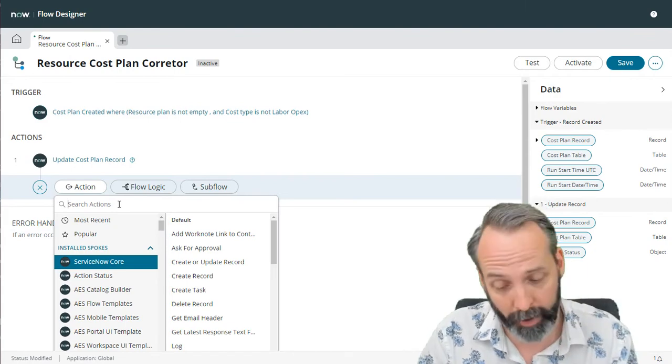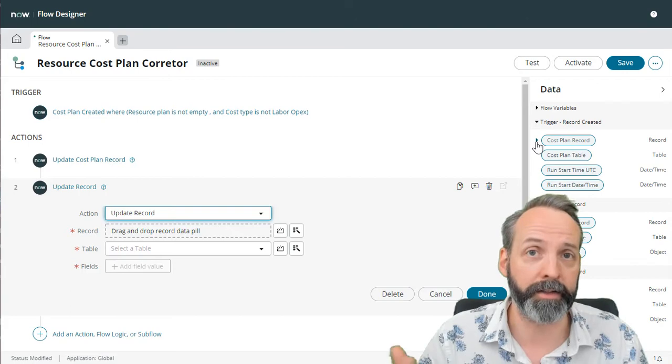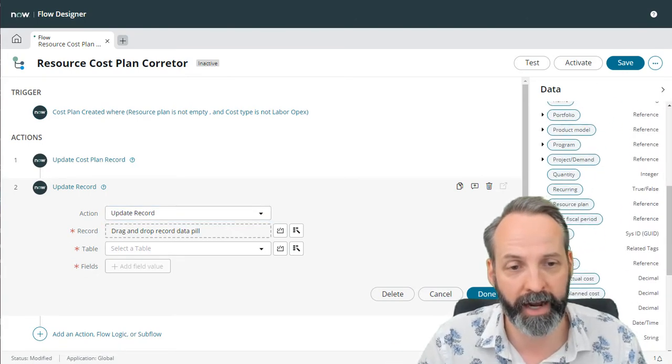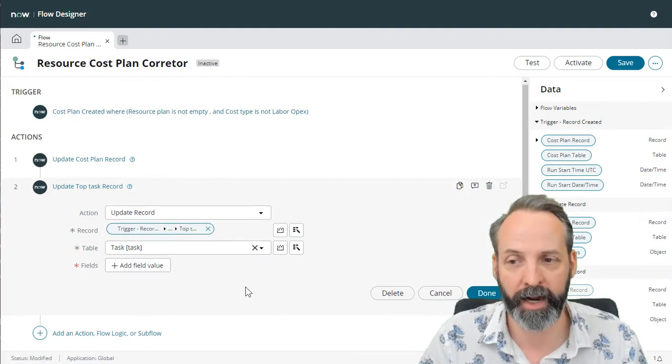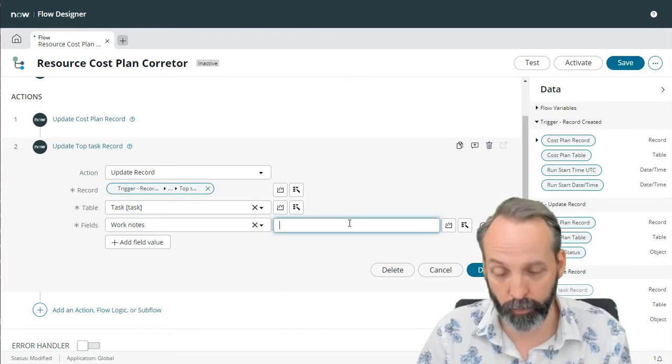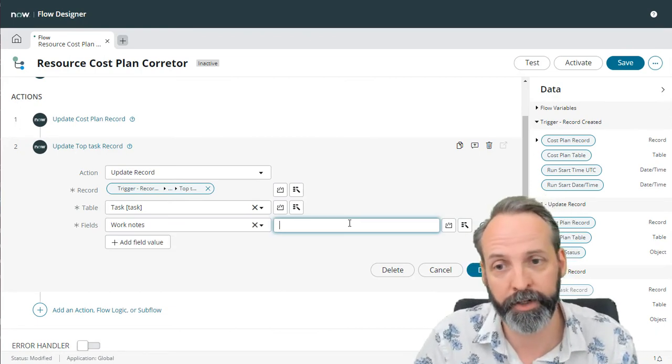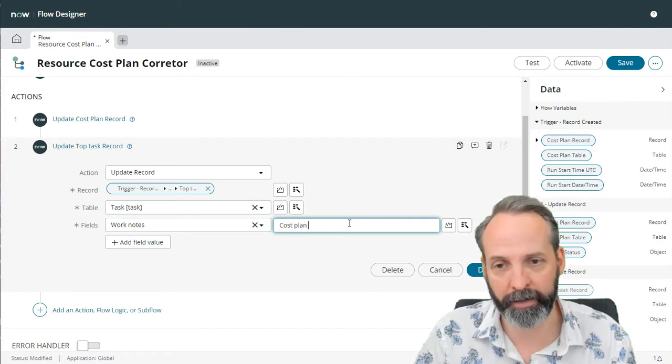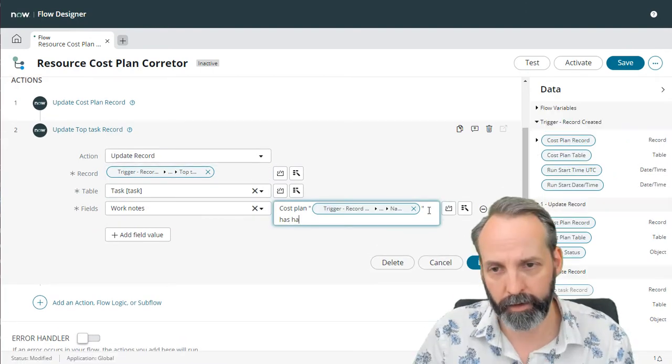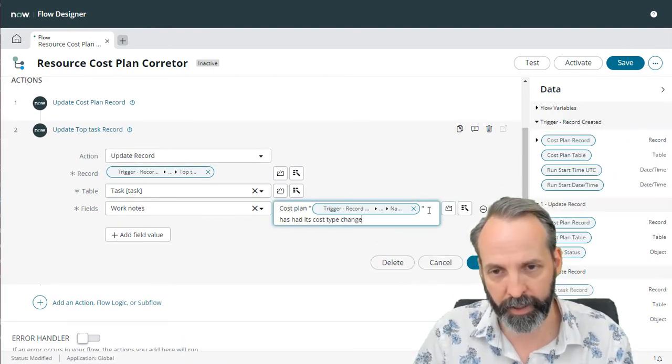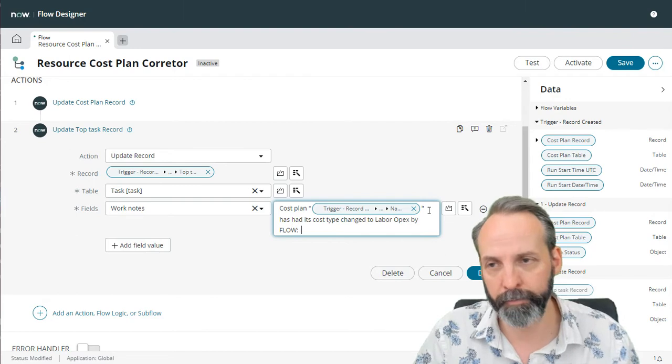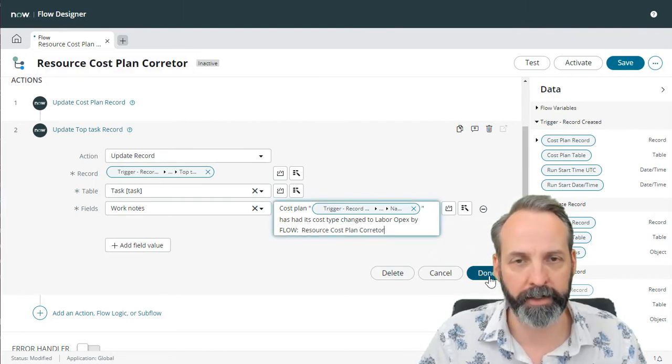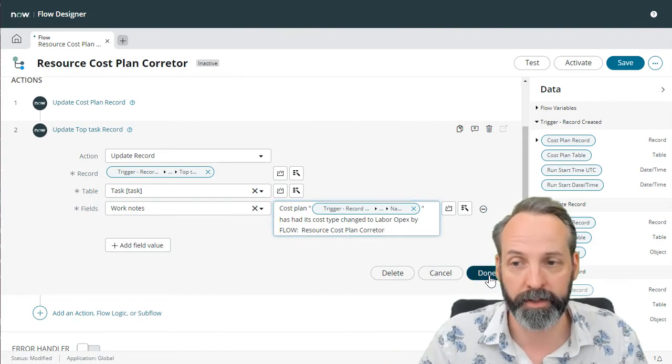So let's add another update record, but it's not updating the same record, it's updating a different record. We're going to update the top task of the cost plan record. That's the task that this cost plan is associated with. And since top task is in the table task, let's capitalize on that and grab the work notes field. And we'll explain what we've done here in the background for anybody who's curious about the project cost plan. The cost plan records name has had its cost type changed to labor opex by flow. And let's grab the flows name and drop it down there. And that way, if in fact, this was a mistake, we at least have a log of it happening.